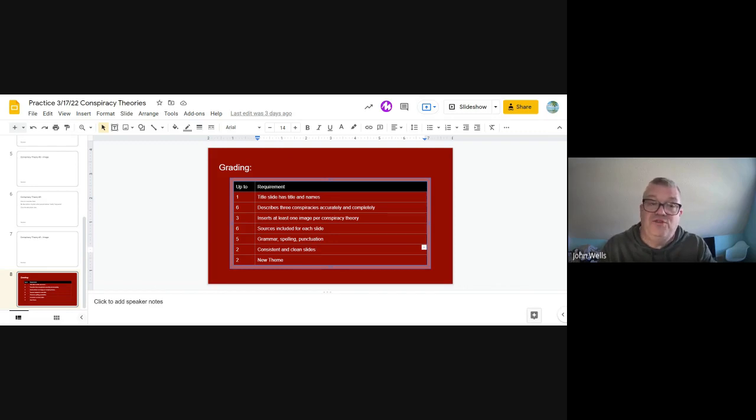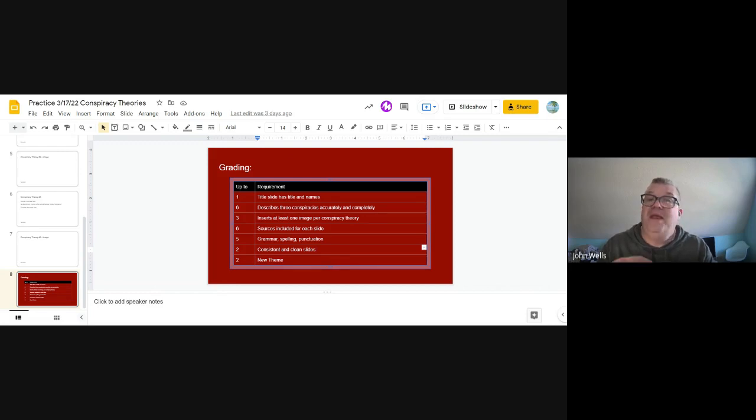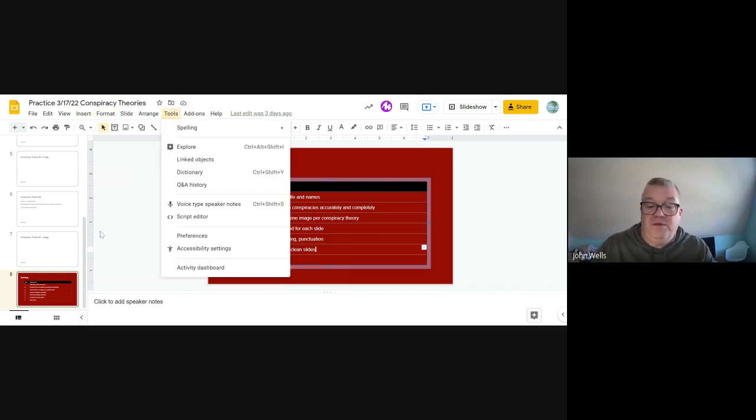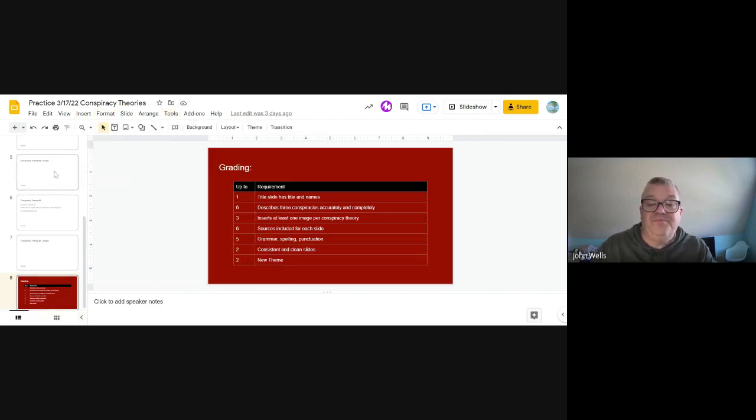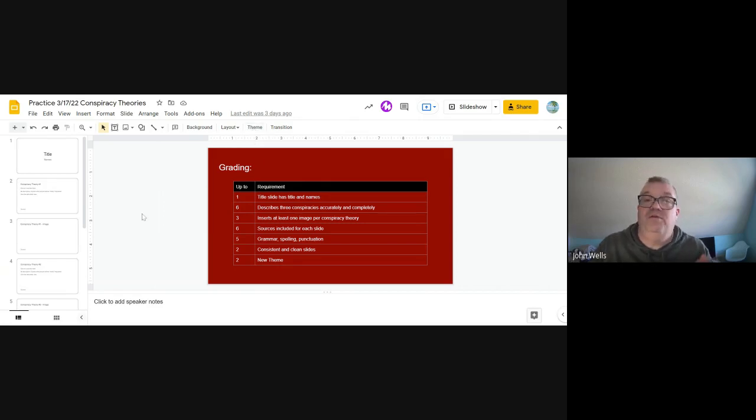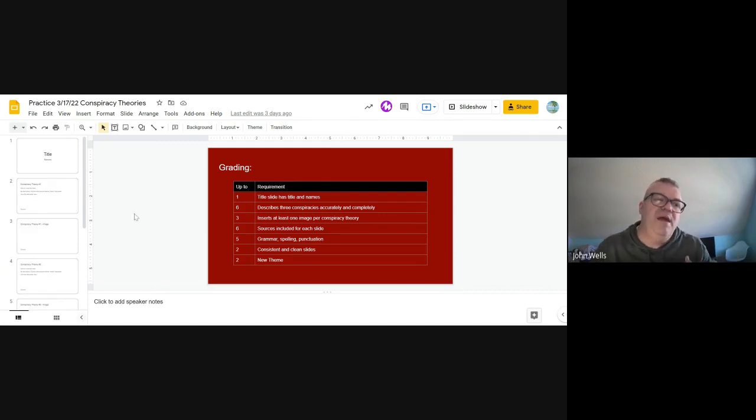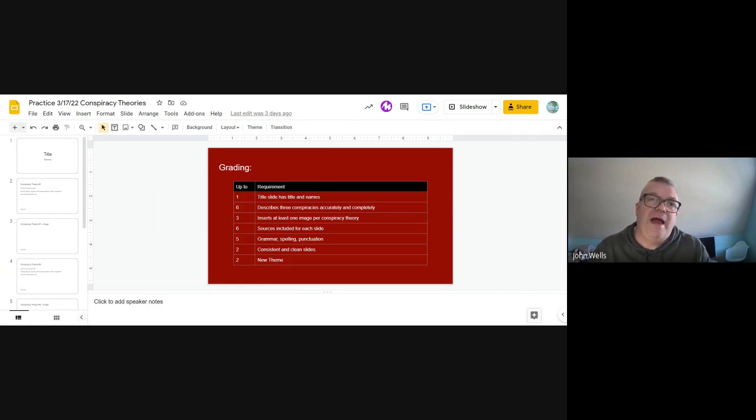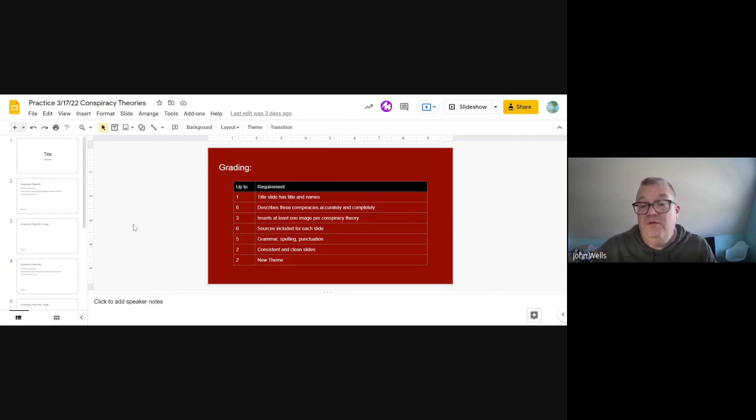And then you can get the last two points on changing the theme of your presentation, making it look different. You could change the theme by going up here, over here under theme, you can change it here. Or you can go in and make your own. Change the background. Change the fonts. Change the colors. Make it something other than your own. Those are the last two of the 25 points total that you can earn on this.